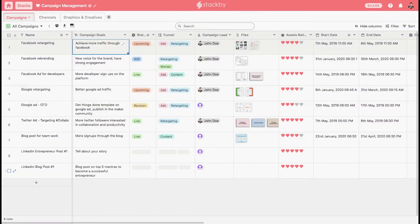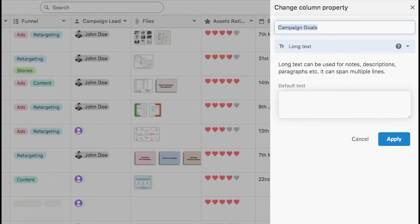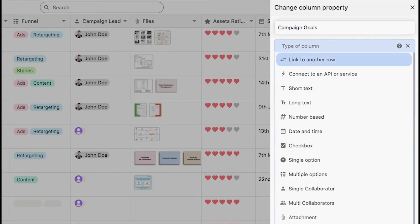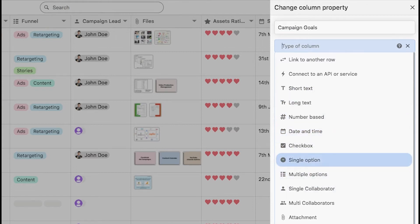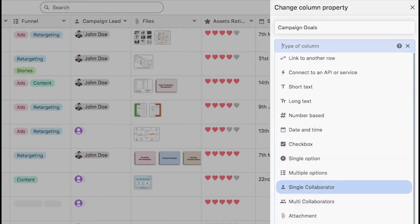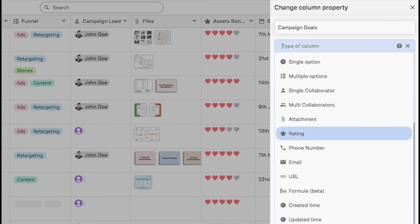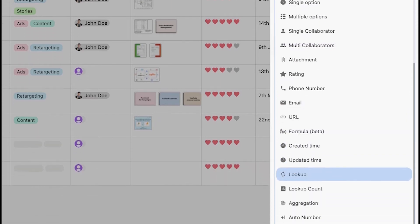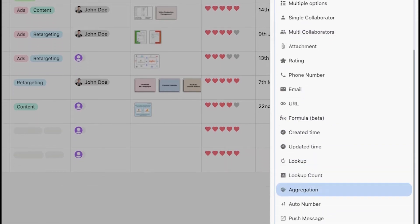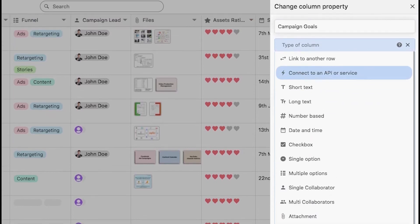Let us have a look at the different column types in Stackby. There are over 25 different column types in Stackby, like short text, date and time, checkbox, long text, dropdowns, collaborators, files, ratings, and formulas. Plus you can link between two tables, do a lookup, aggregate from the link records, and can also connect to a third-party API or service.